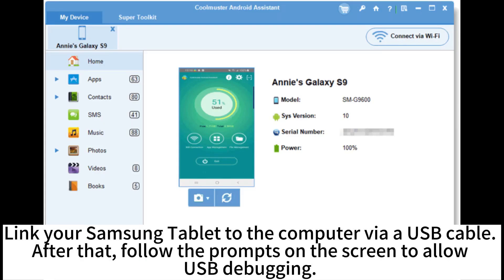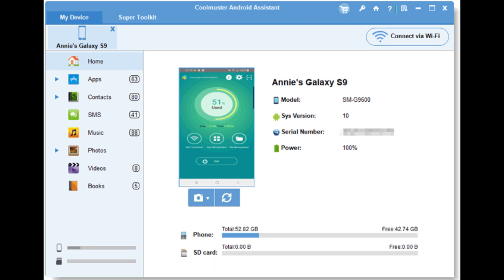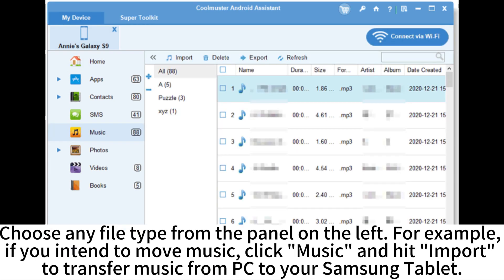Link your Samsung tablet to the computer via USB cable. After that, follow the prompts on the screen to allow USB debugging. Choose any file type from the panel on the left.